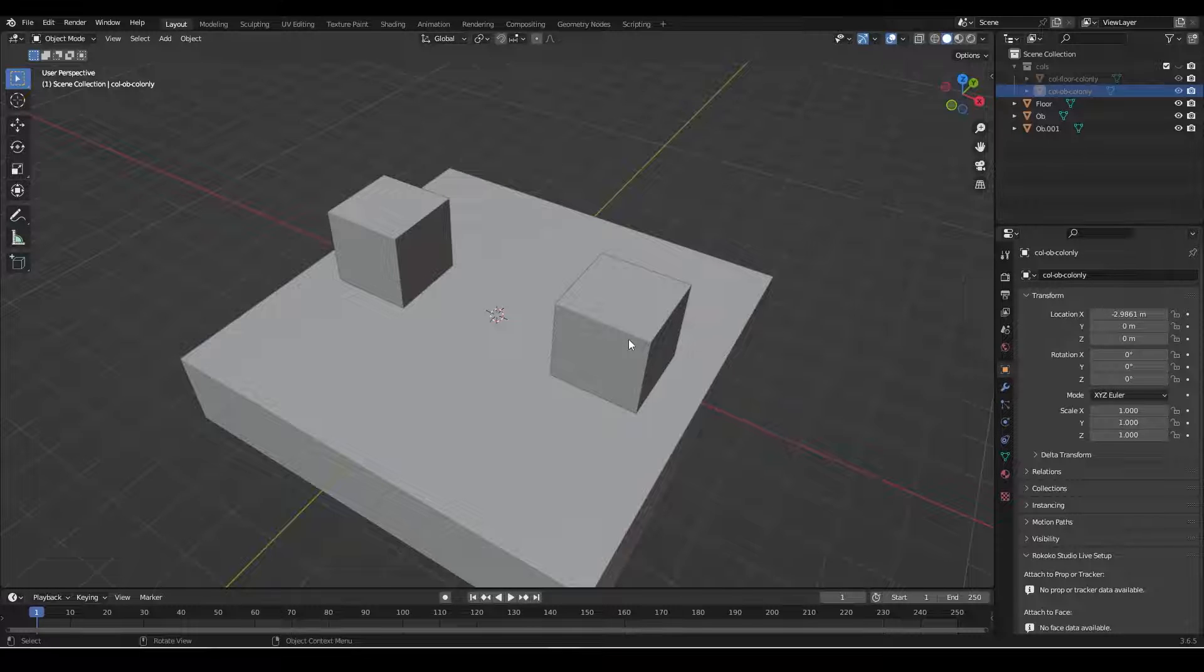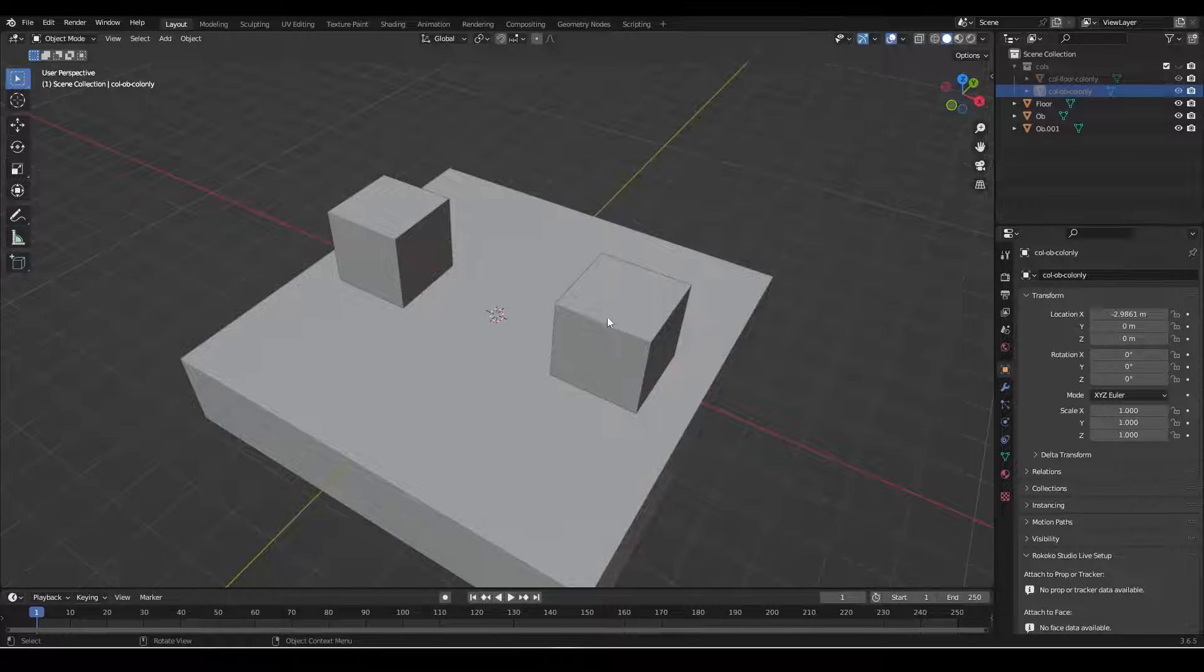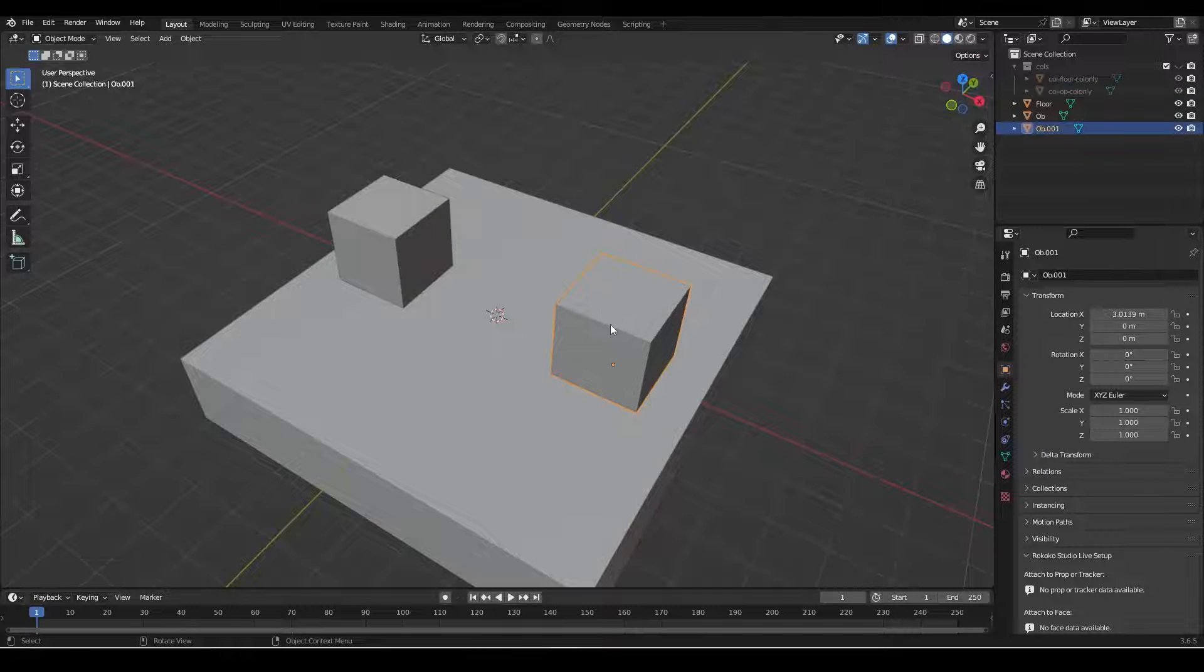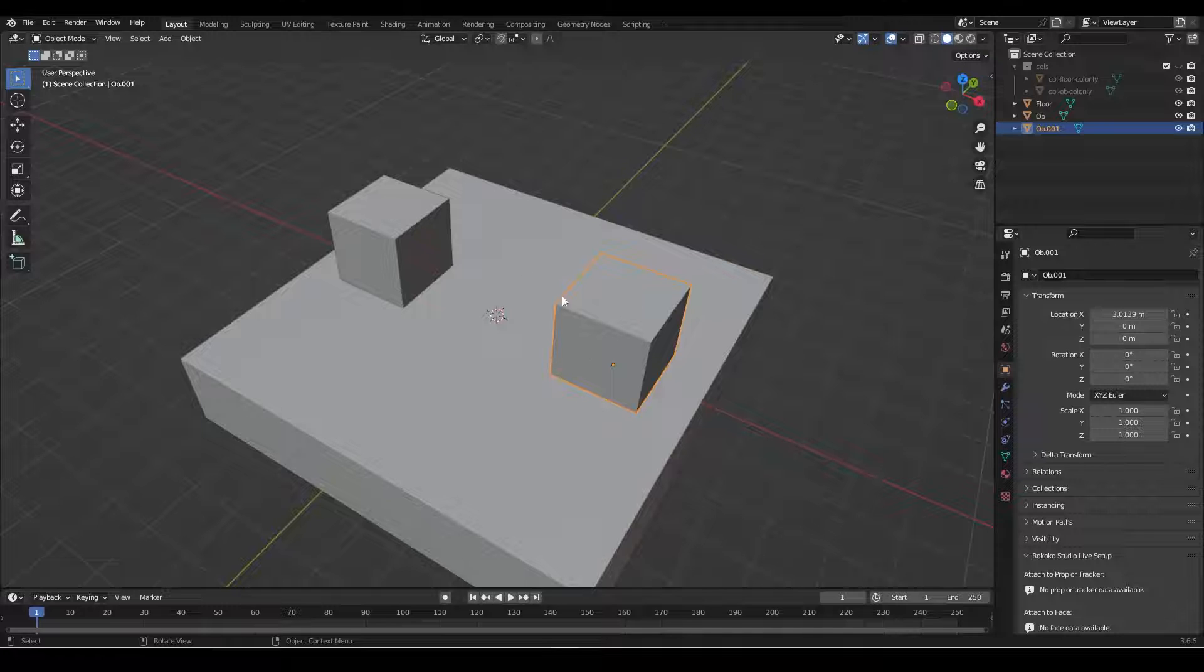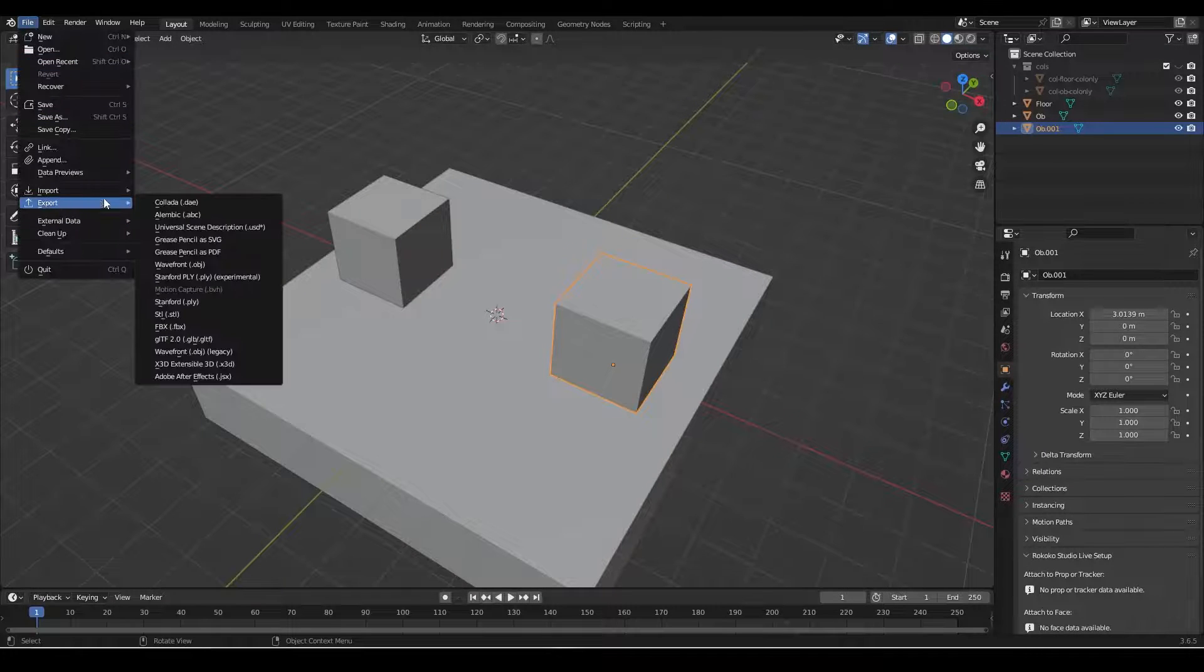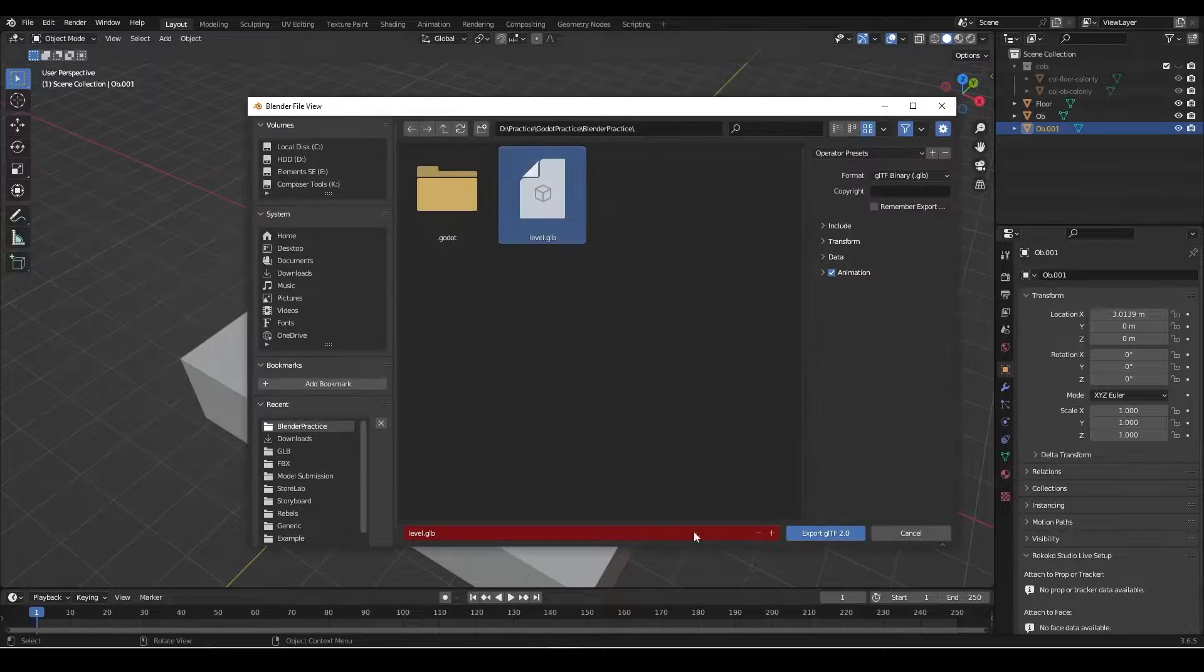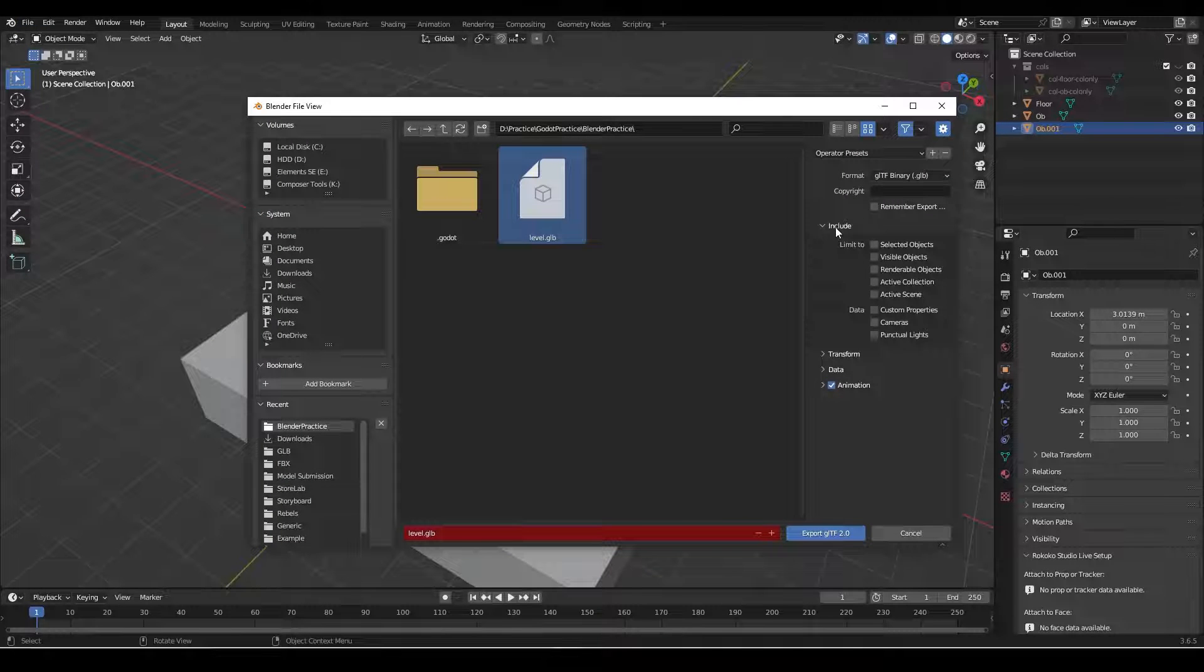Again, we could really optimize this where we're only using one collider object, but for now I just want to show you what this postfix is actually going to do. So now that we've done that, we're going to leave this one here. The reason I'm going to leave it is to show you that this one won't work when we export it back into Godot. So file, export, GLTF, level, and we want to include everything. So export.